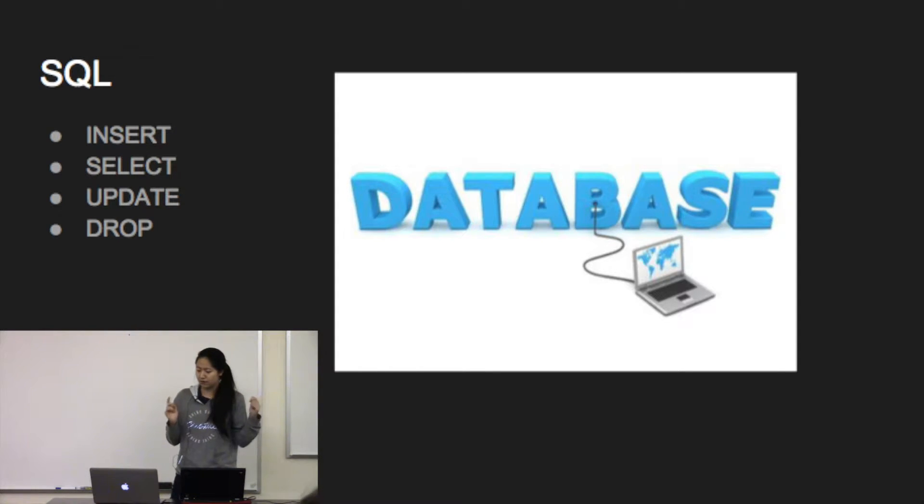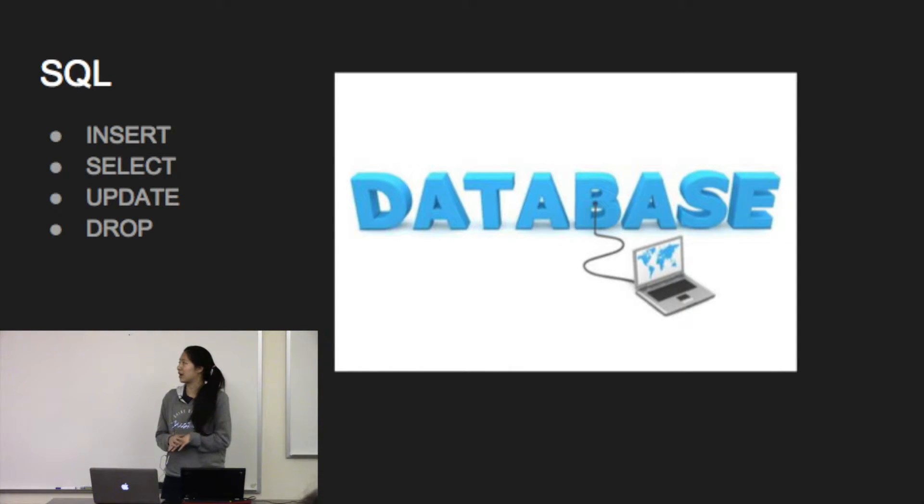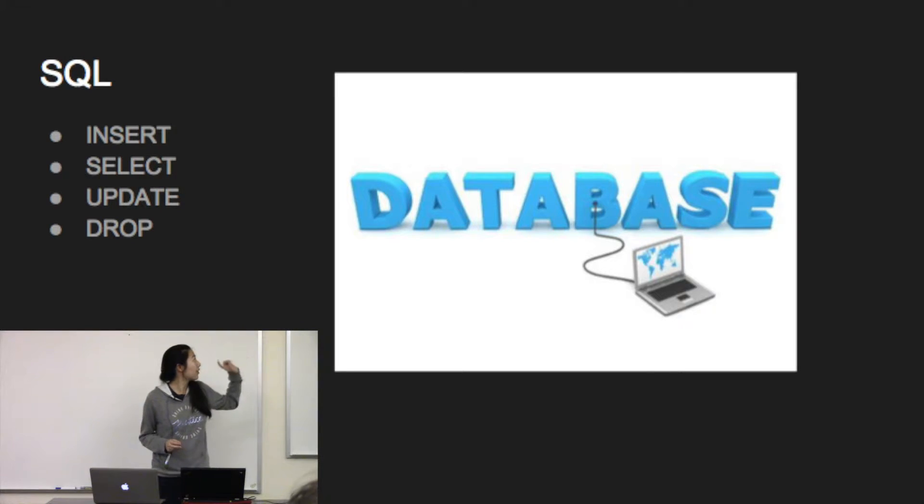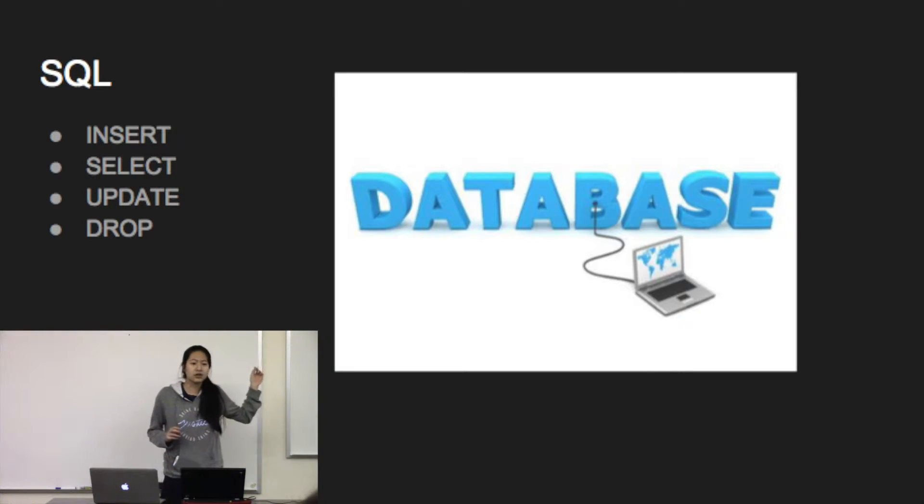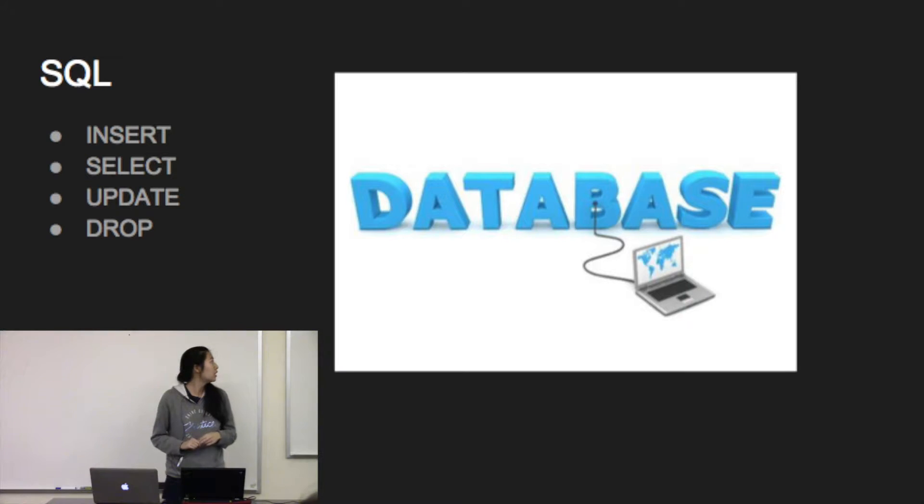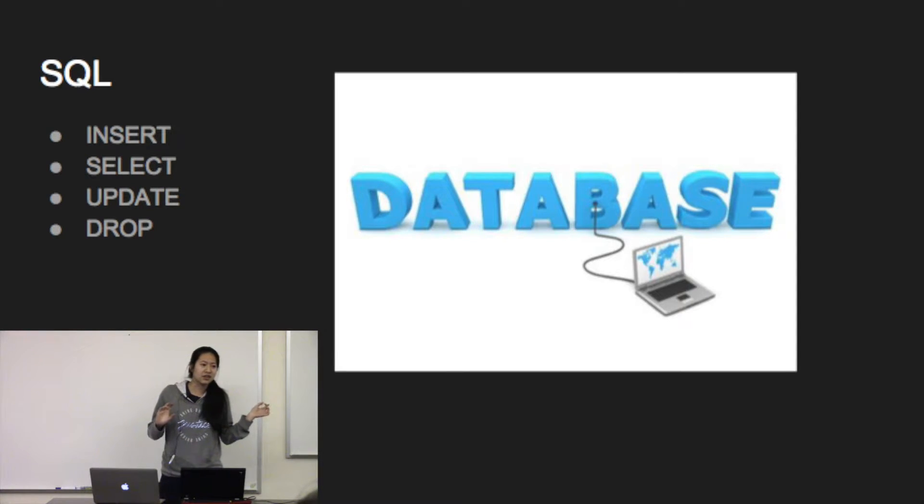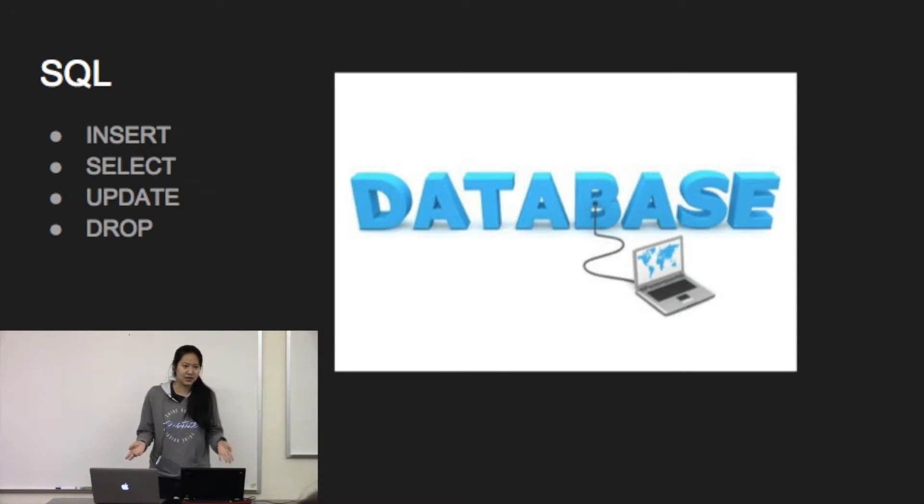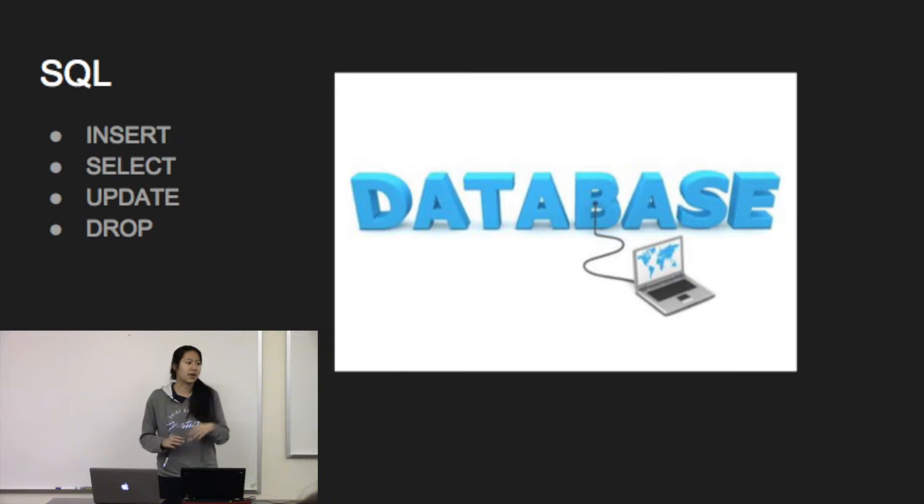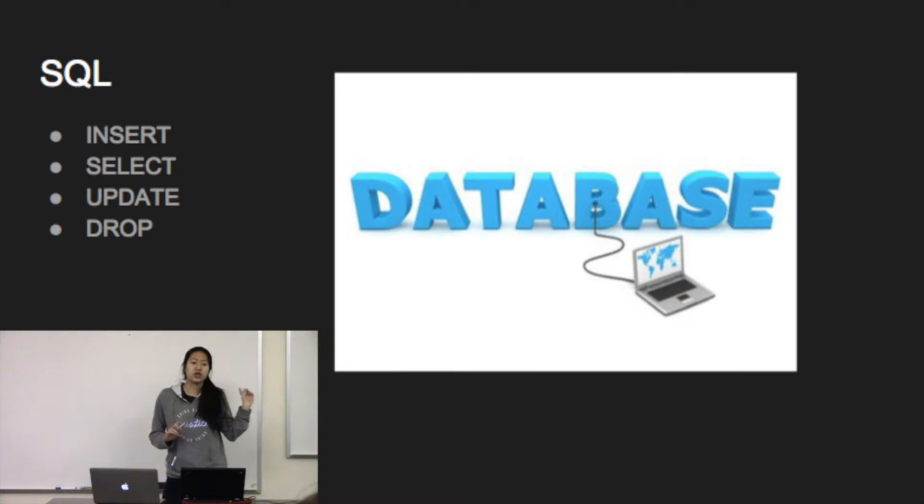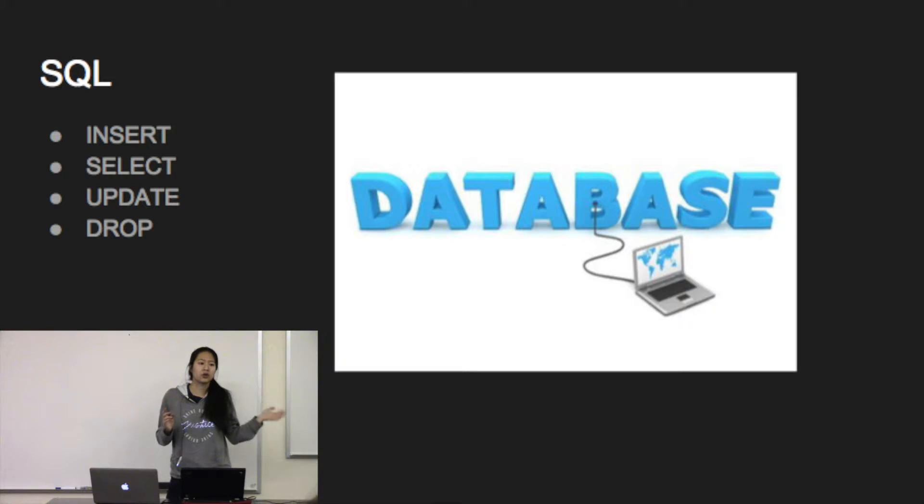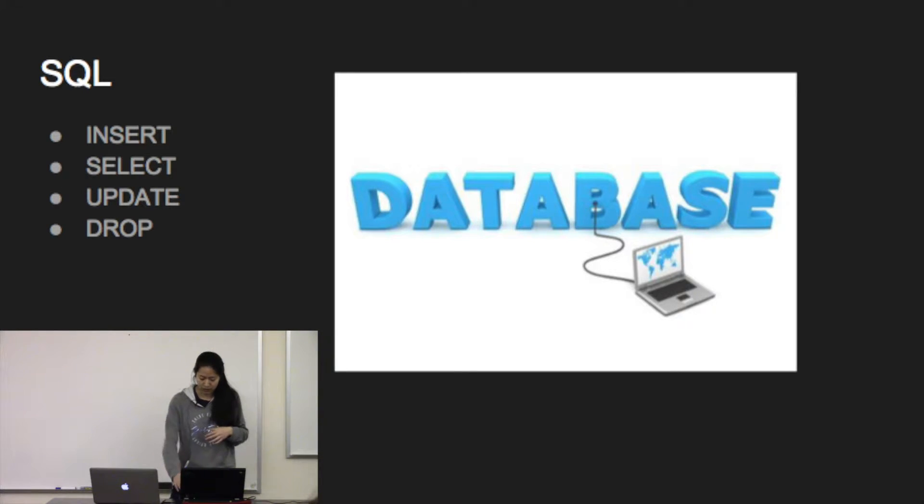The four commands that you need to pay attention to are: Insert lets you add new records to the database. Select is basically the control F of the database where you can find the records that match. Update lets you change existing records. And Drop lets you delete existing records.